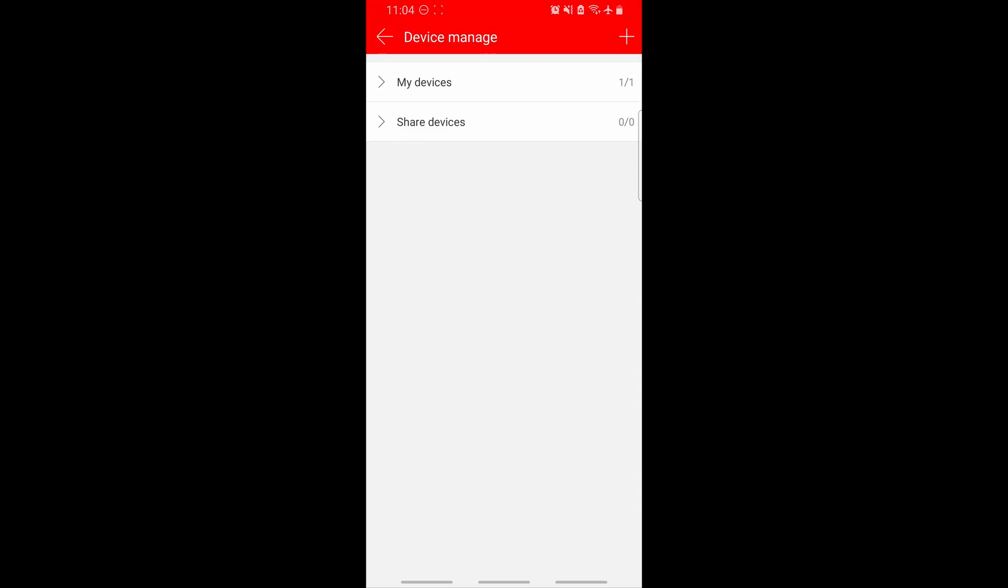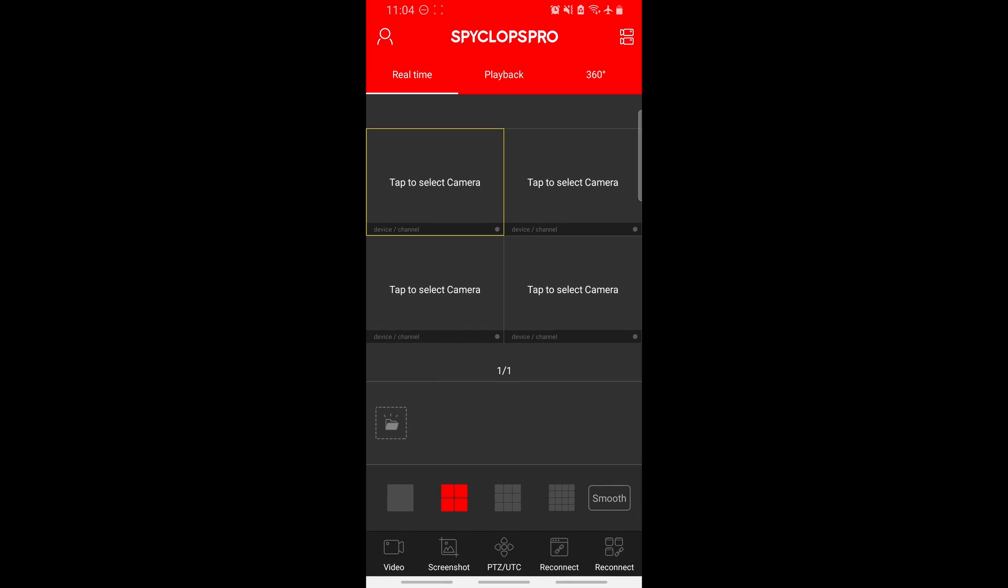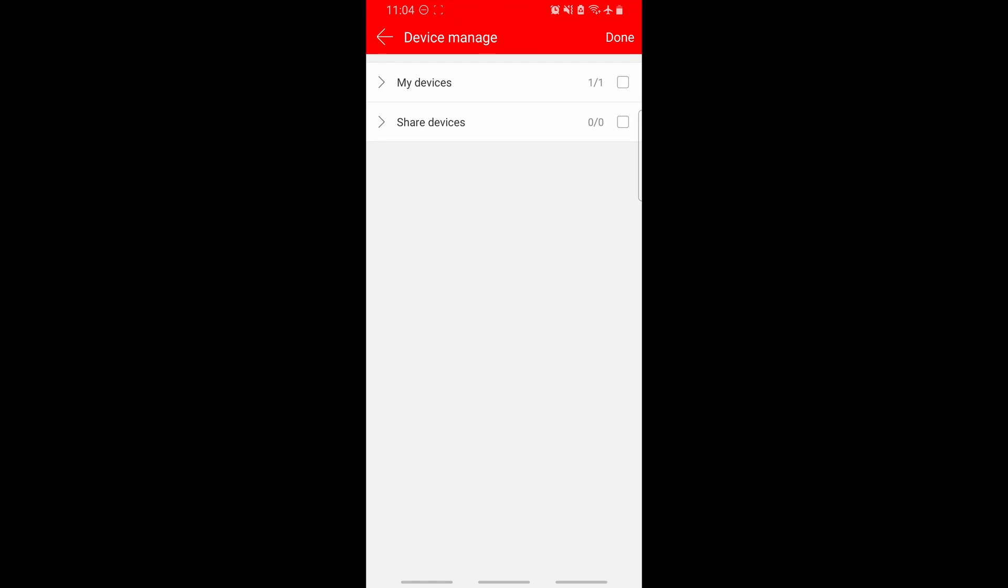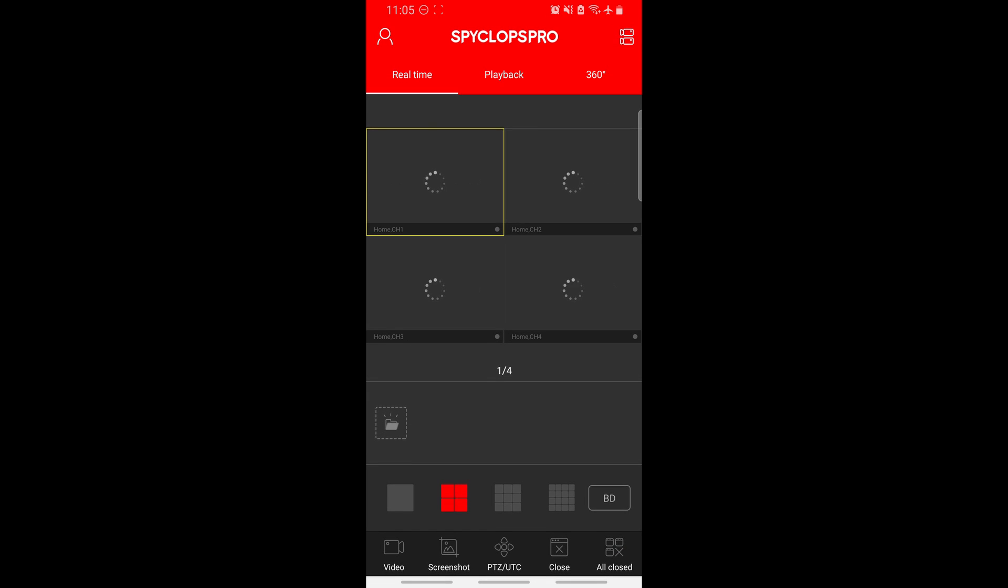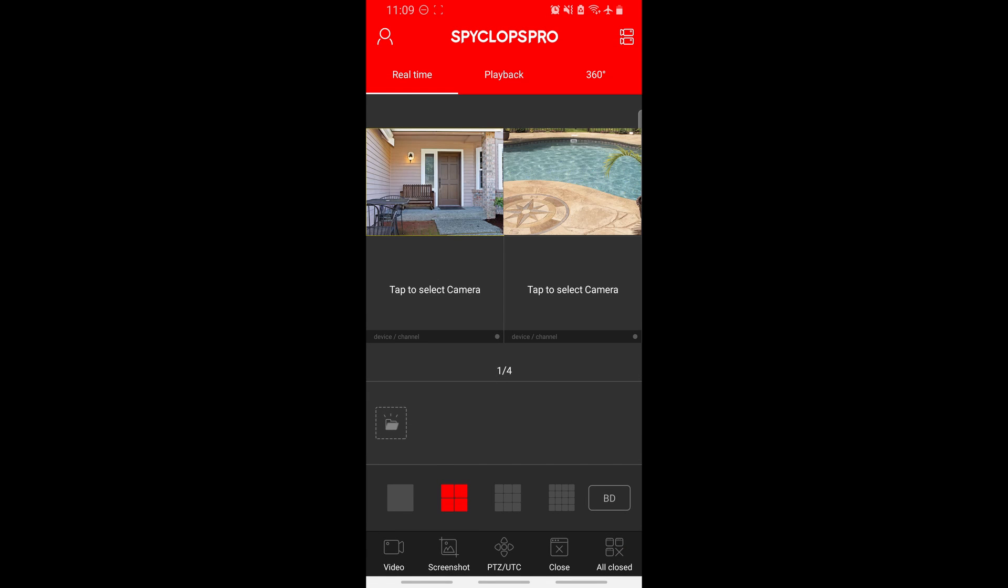Click the arrow in the top left hand corner, until you return to the home screen. Tap where it says tap to select camera. Then, put a check mark next to my devices. This will automatically add the available cameras to view.